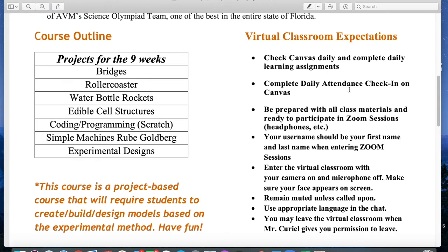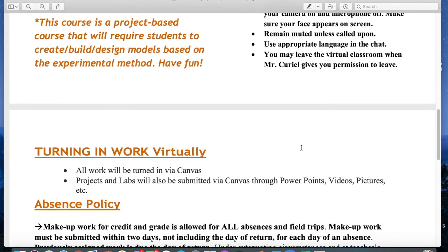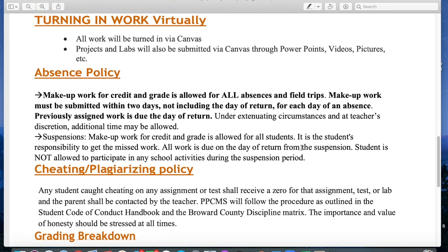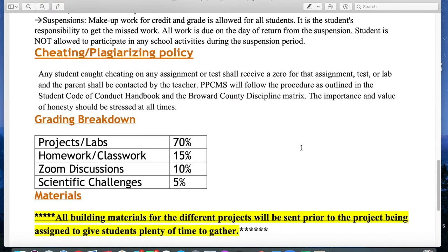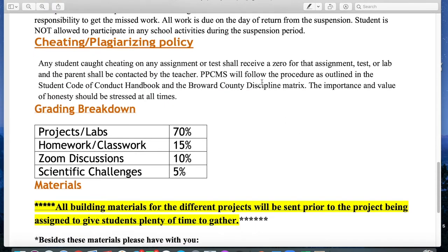Here are your virtual classroom expectations. I'm not going to go through each one because every single teacher is going to do so. I'll go through it more thoroughly on the first day of school, but you know the usual — check Canvas, complete your daily attendance, be prepared for your Zoom sessions, and so forth.